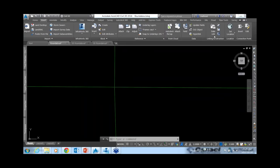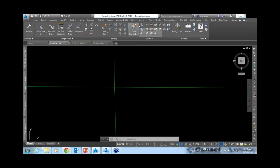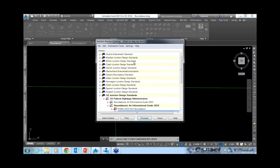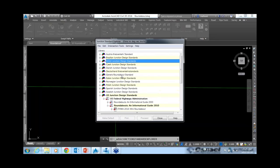Opening the Vehicle Tracking ribbon, on the left are swept path tools, then parking tools, then junction or roundabout tools. Going into the Standard Explorer, you can choose the roundabout standard you want. There are quite a few to choose from: Austrian, Brazilian, British, Czech, Danish, and a bunch from the US. Interestingly, there are no Canadian ones yet.